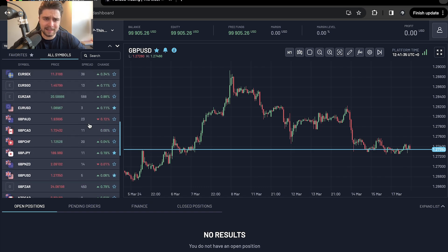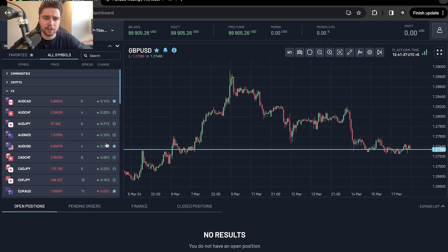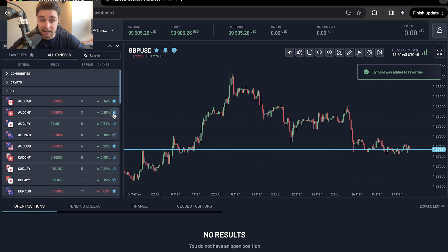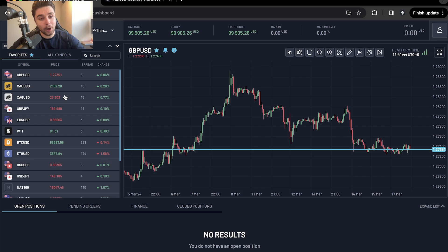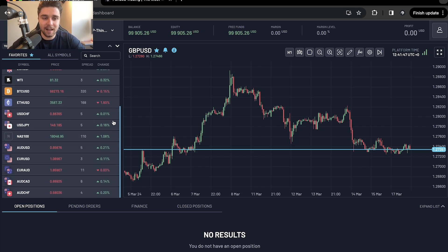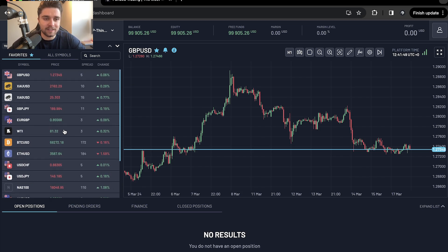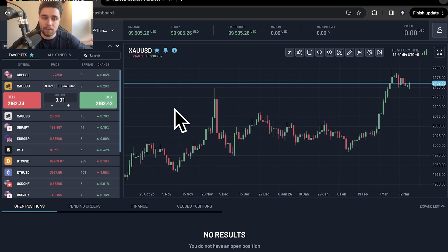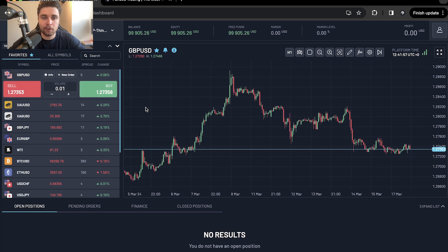If you wanted to add one of these symbols to your favourites tab, all you need to do is scroll to the right hand side where the little star icon is and click on the star. Now go to the favourites tab and all of the pairs you've added to the starred list appear there. To view those on the actual chart, just click on them once and they appear on the chart too — nice and straightforward.